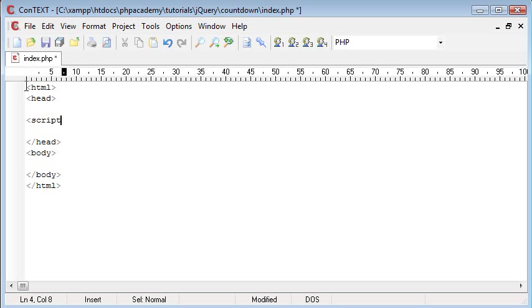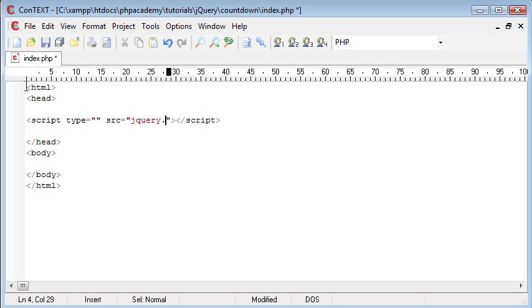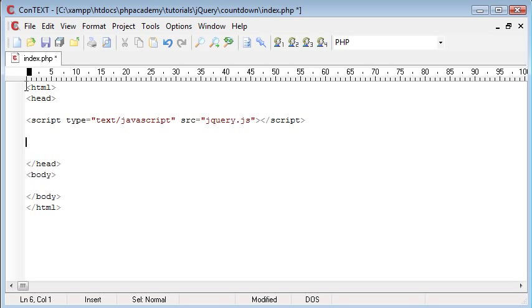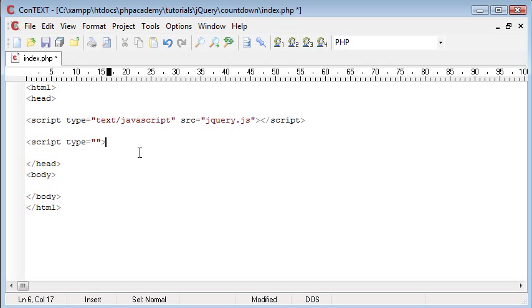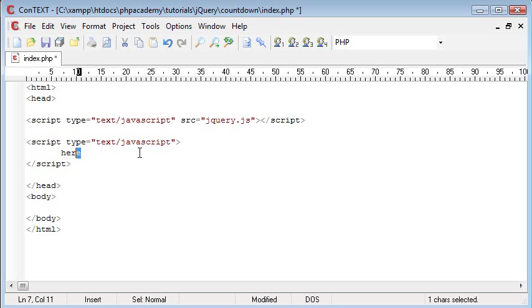Now we're using jQuery so I'm going to create this script include and I'm going to set the source to jQuery.js. Now I have this file saved on my computer but it can be downloaded from jQuery.com. The type is text/javascript and this is all we need to include our file. Next I'm going to do script type equals text/javascript but this time I'm going to leave this section open in order for me to type my code in here.